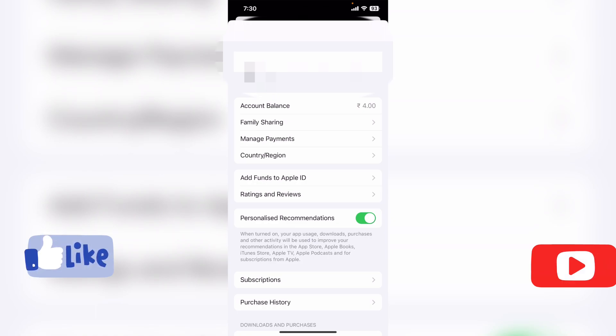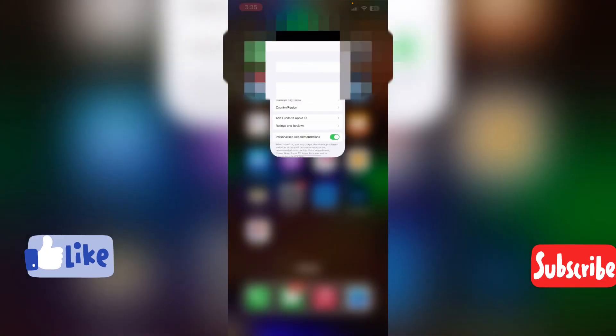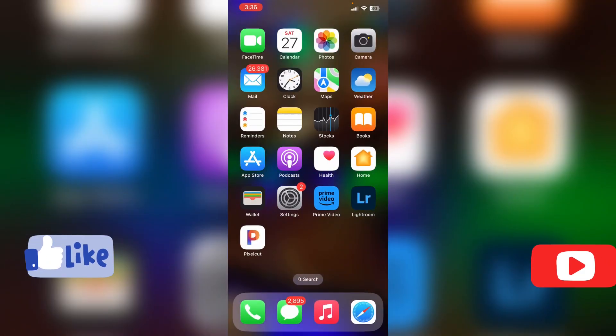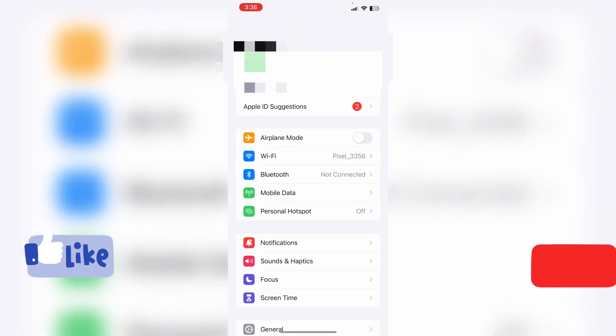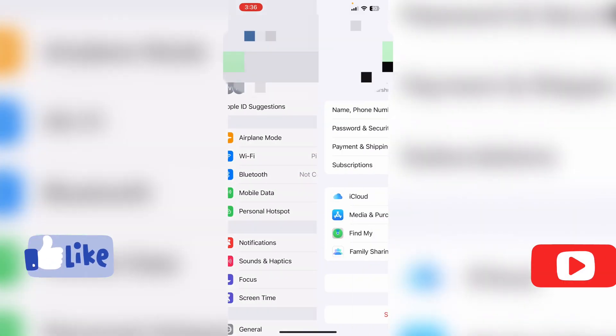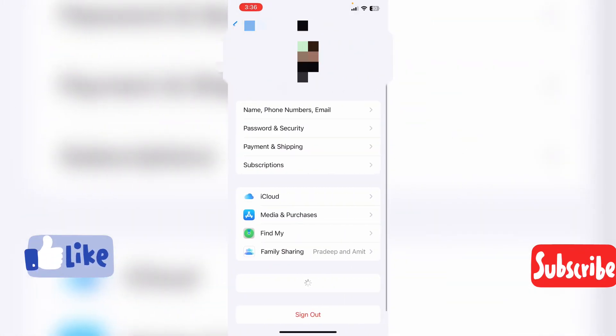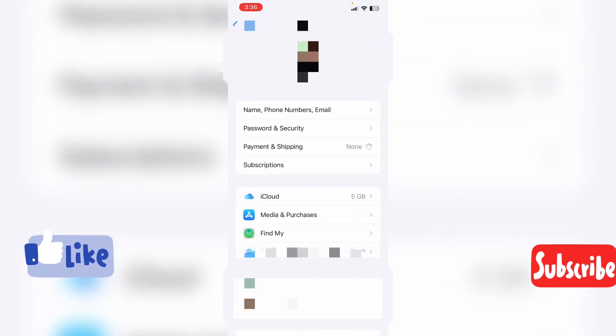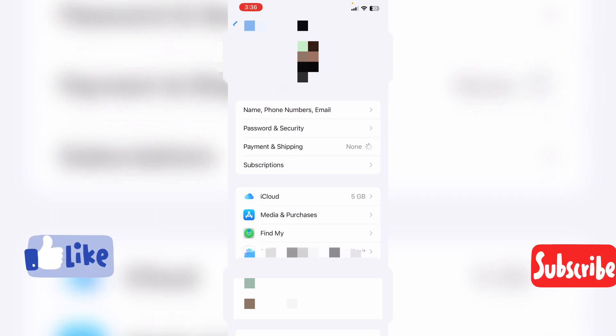So what do you want to settle for? First of all, go to settings, then click on your profile, then Payments & Shipping. For this, you need to add your payment method.